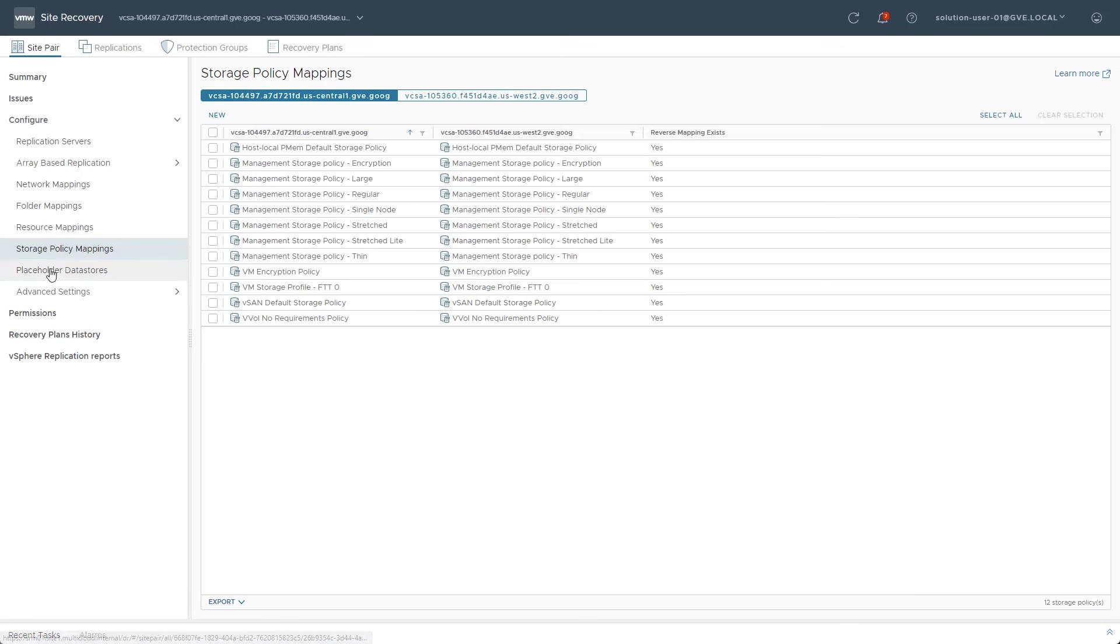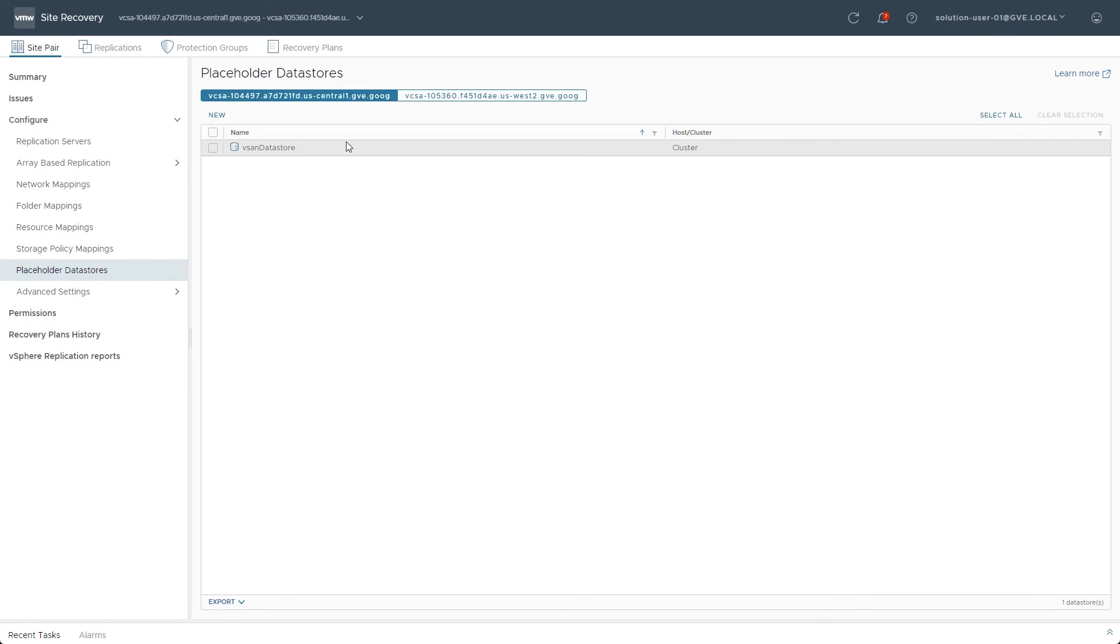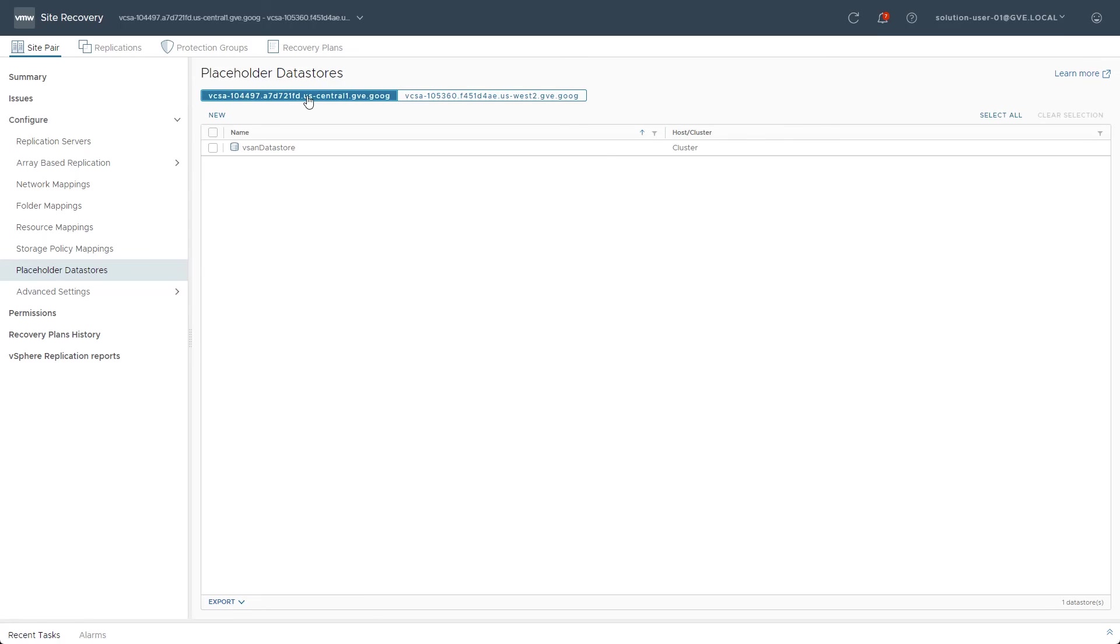Within the placeholder data store section, the vSAN data stores for each site have already been automatically added.